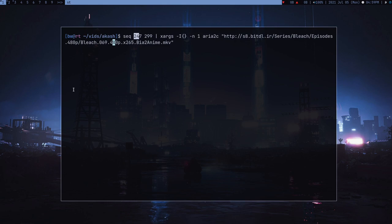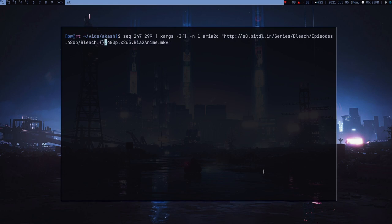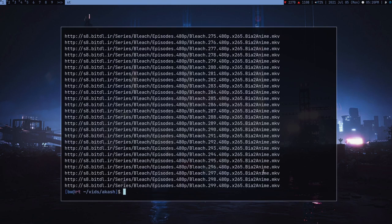aria2c is good for downloading magnet links because it's not TUI and I like this. The only thing I need to change here is instead of episode 069, let's just change this to the placeholder.